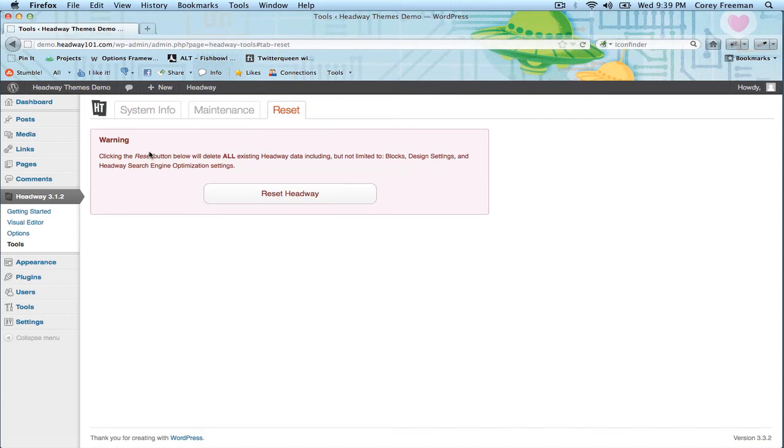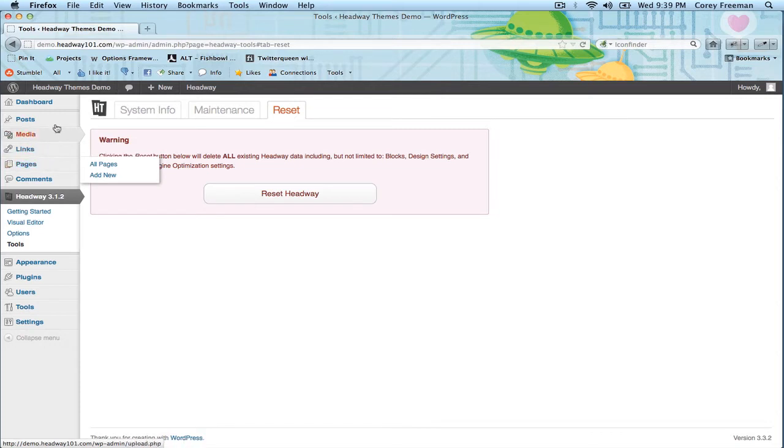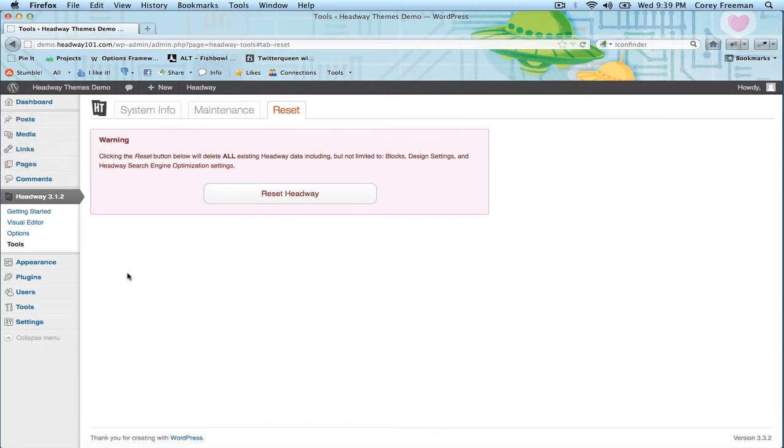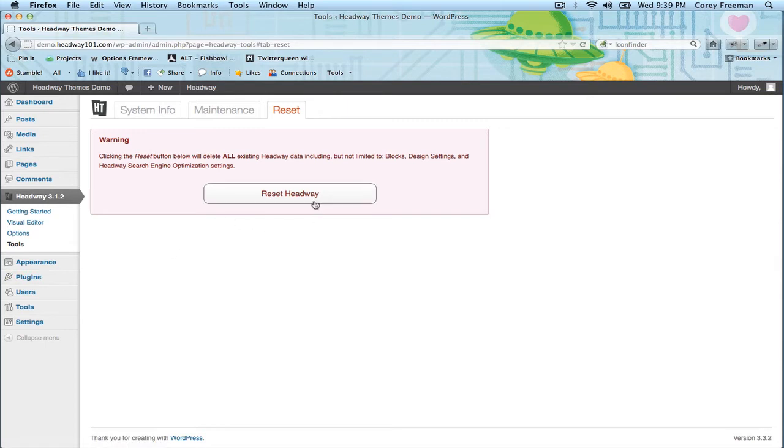In here you'll see it says warning, click the reset button below. We'll delete all existing Headway data including blocks, design, SEO settings, etc. Your content, like your pages and your posts and your links will be fine. Your plugins will be fine. It's just the Headway settings that you're gonna get reset.